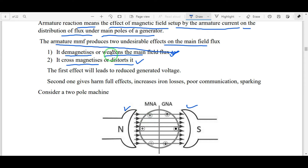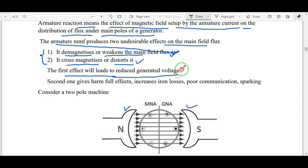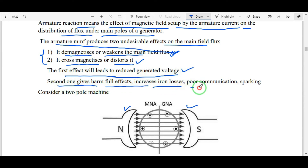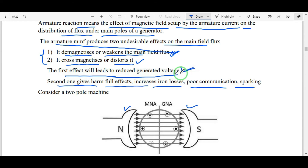The first effect — de-magnetizing — leads to a reduction in generator voltage. The second effect — cross-magnetizing — increases iron losses, causes poor commutation, and produces sparking.